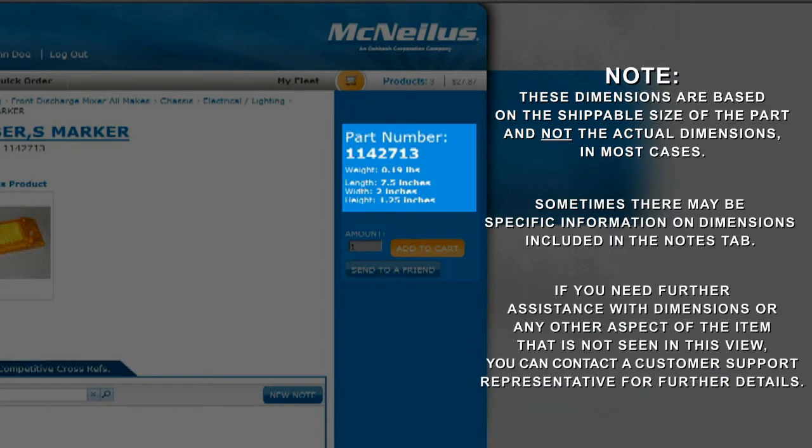If you need further assistance with dimensions or any other aspects of the item that is not seen in this view, you can call a customer support representative for further details.